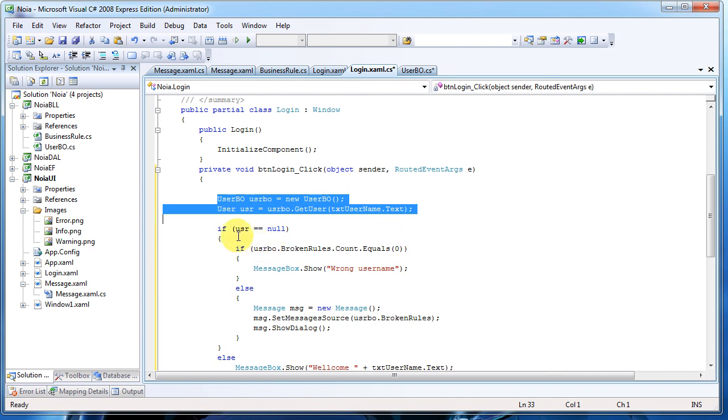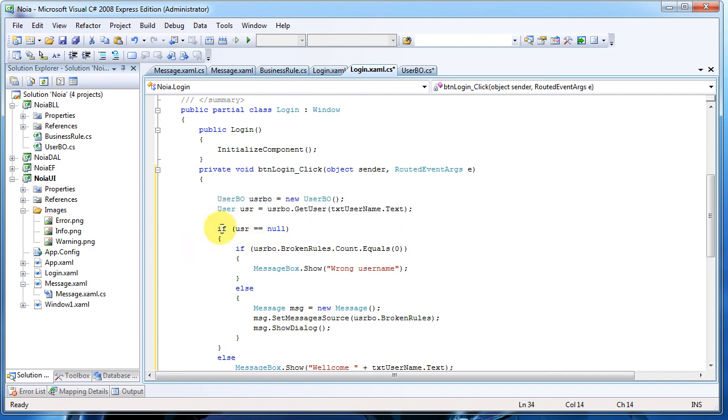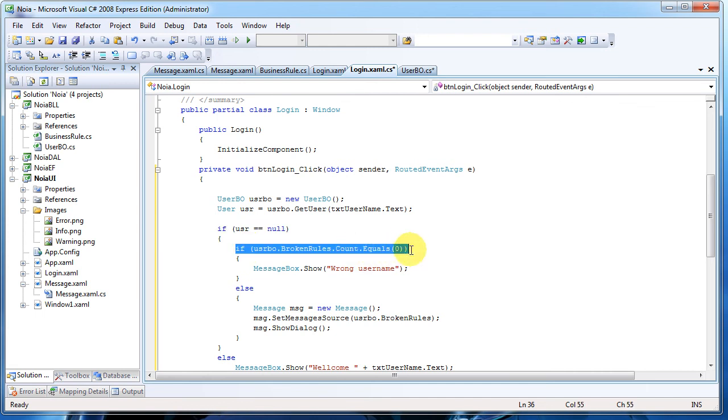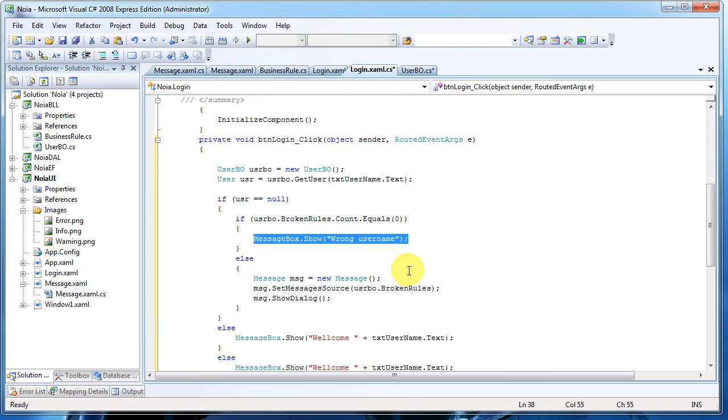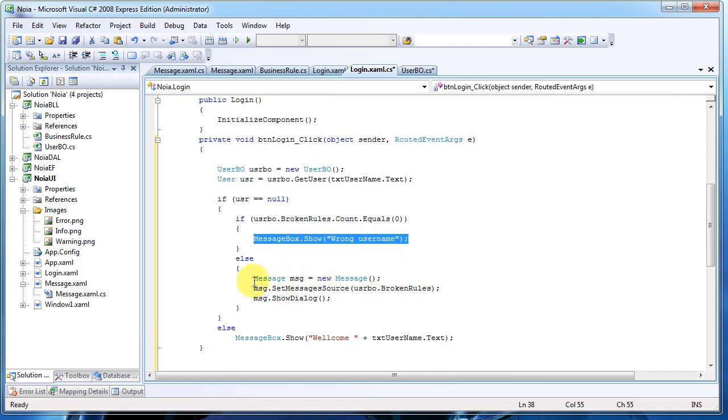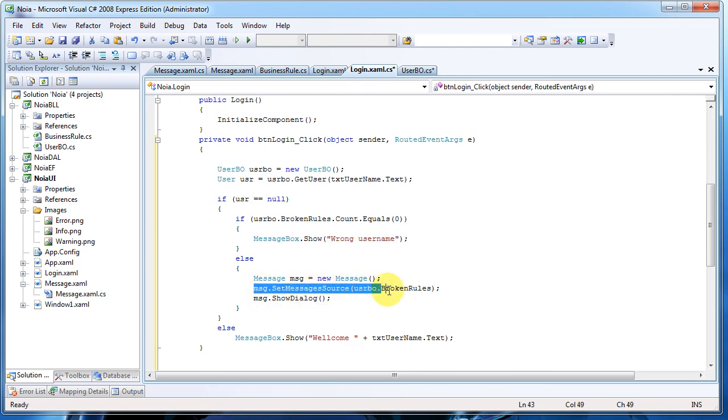And here I added it again. So what we do first: we just get the username as we did before. If the username is not received, we check to see if we have broken rules. No broken rule here, so we just throw a message.